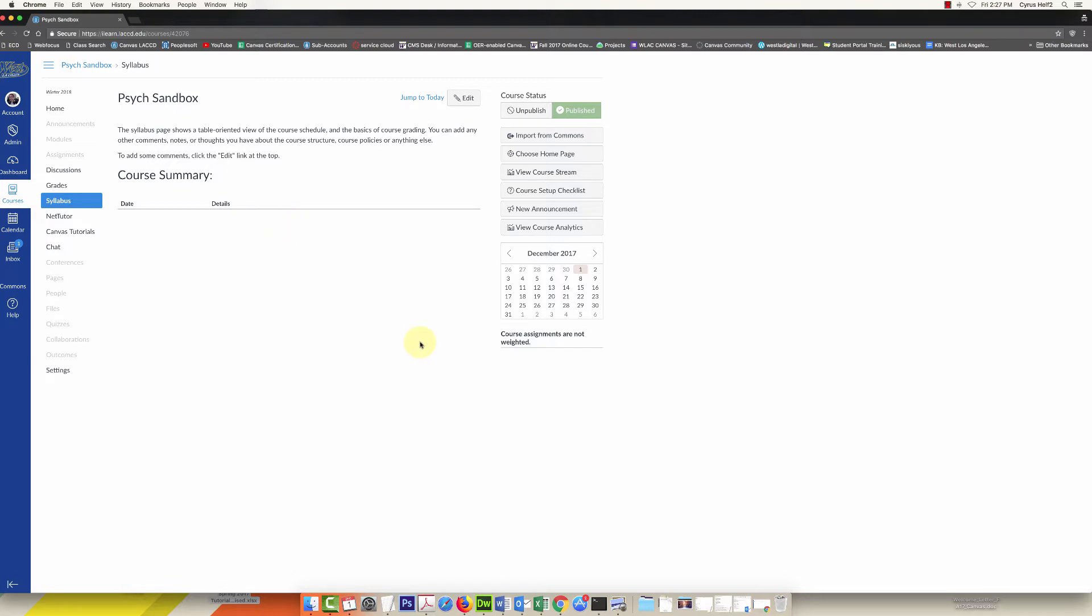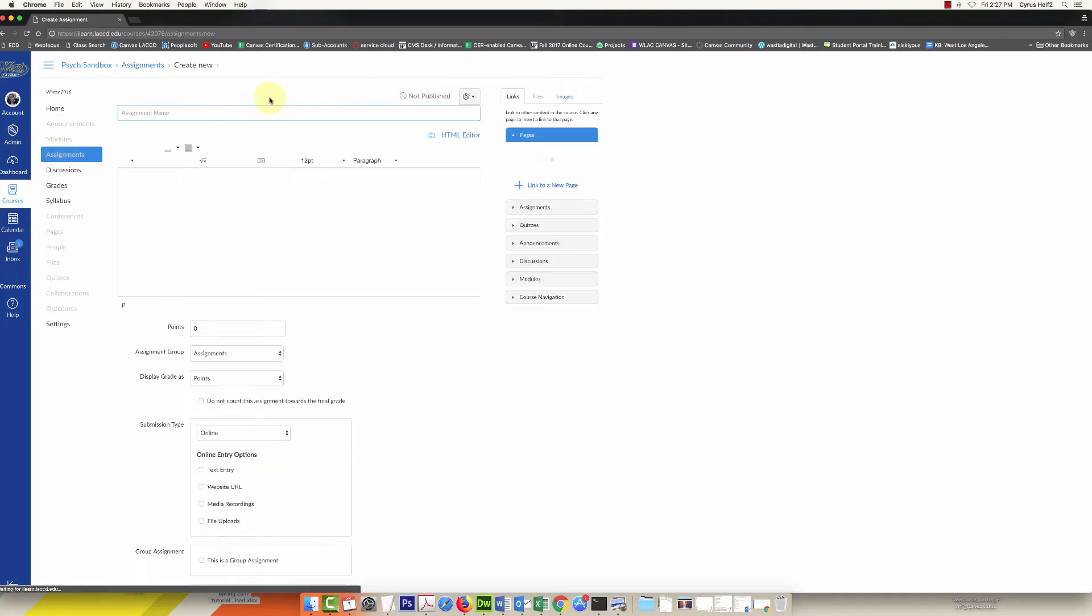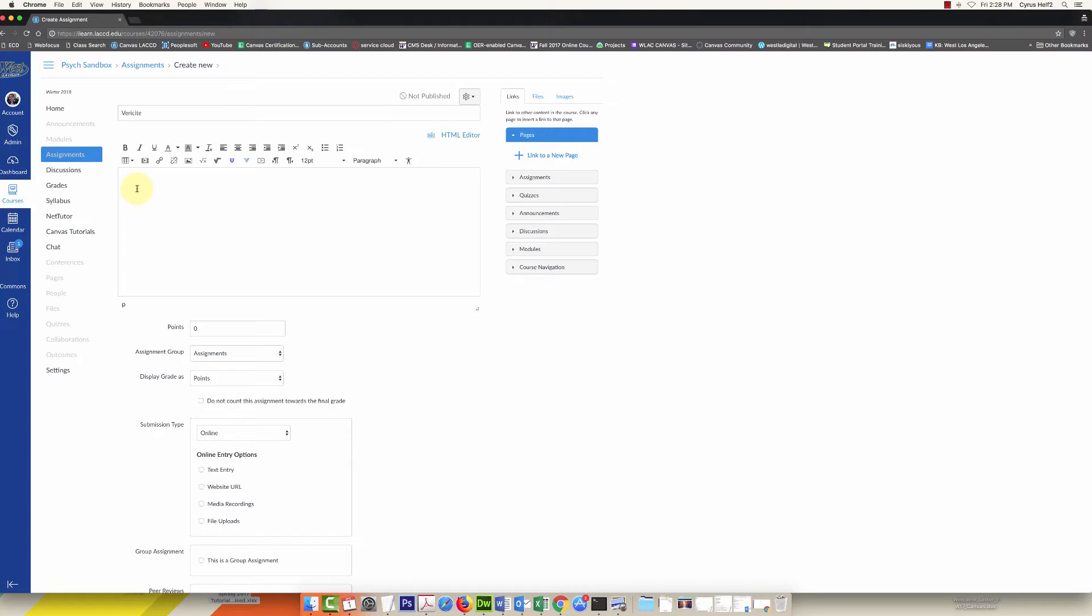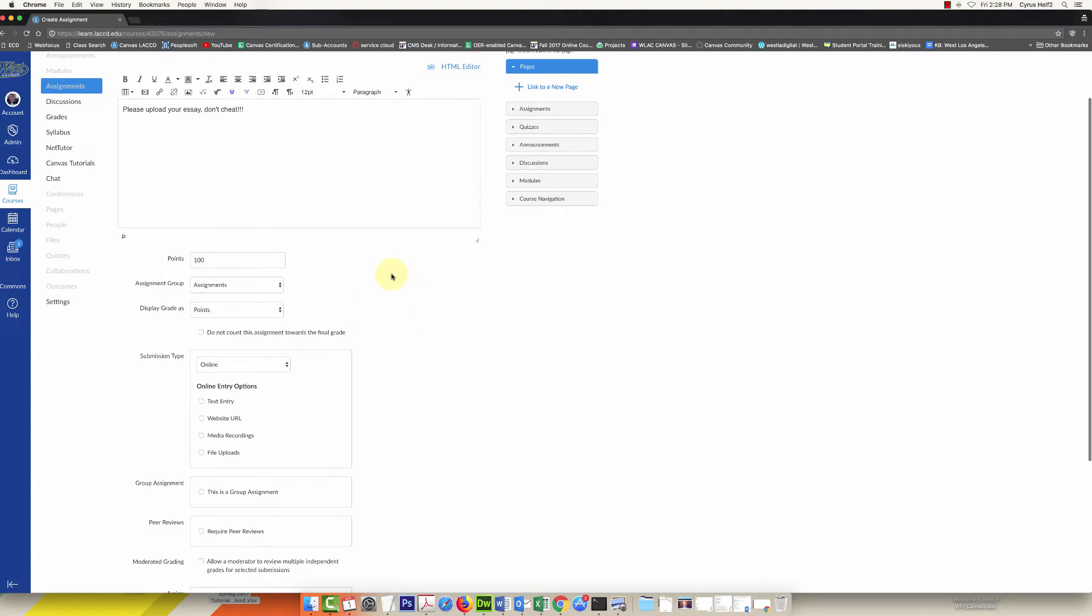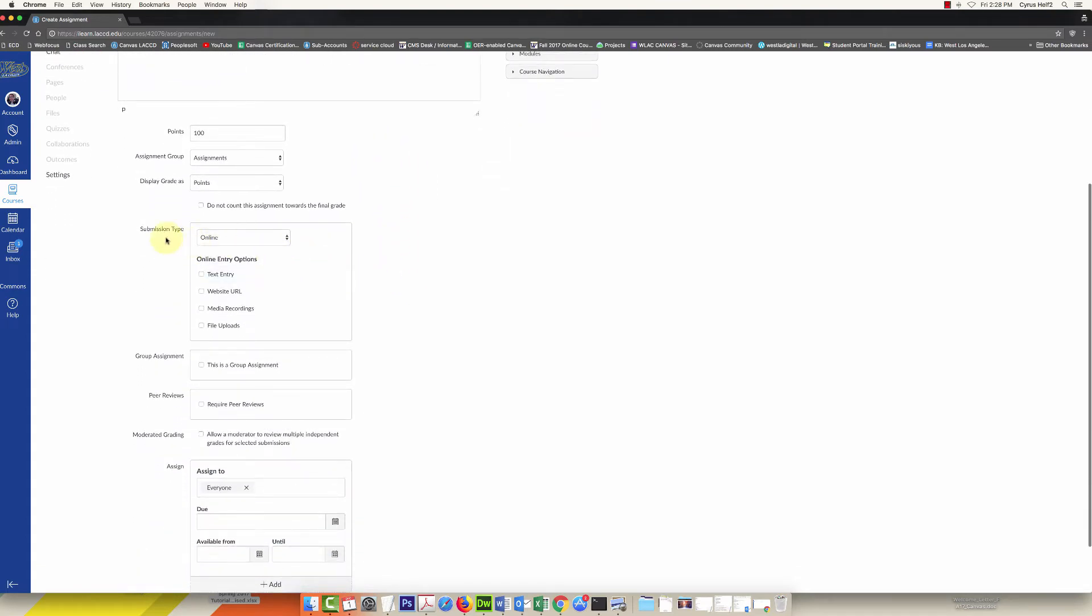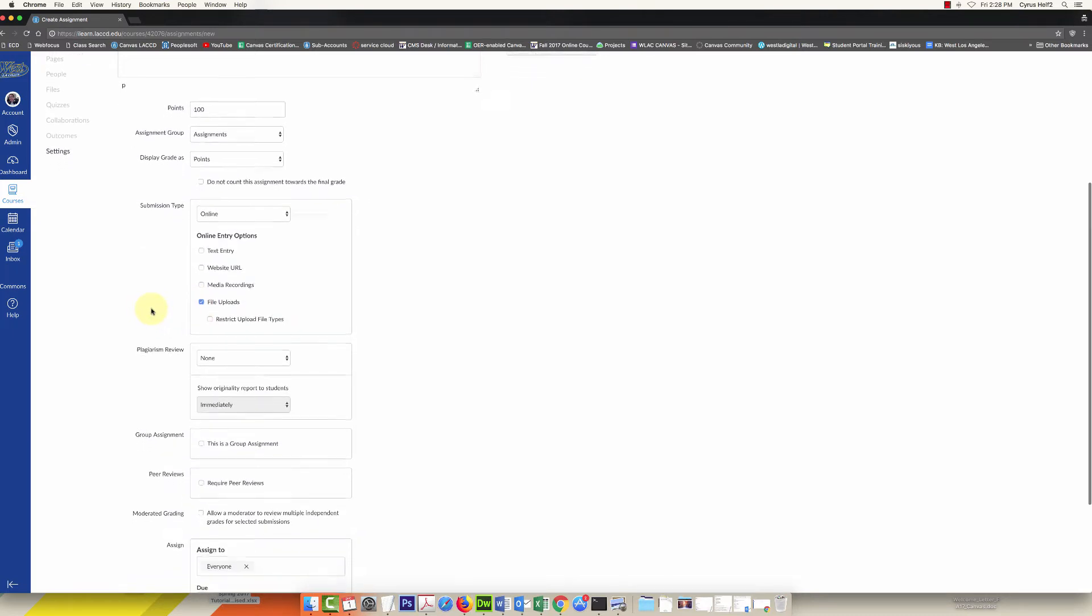To create the Verisite assignment, you're going to go into your Canvas course and click on assignments plus assignment, then title the assignment here and you can type your instructions here, fill in your points. Then down under submission type, this is where you're going to select online if it's not selected already and check file uploads. Then right here plagiarism review, you're going to change it if it says none to Verisite.